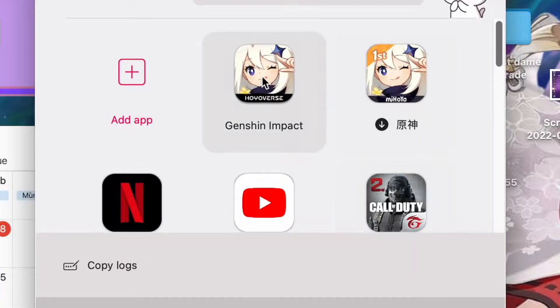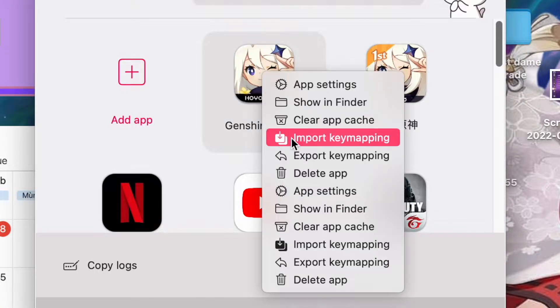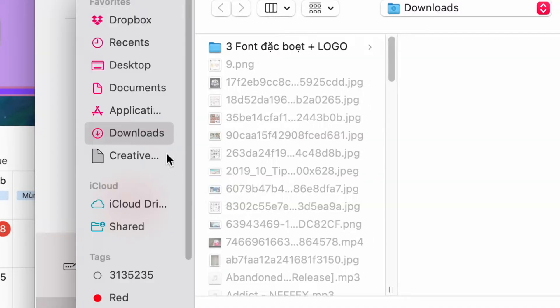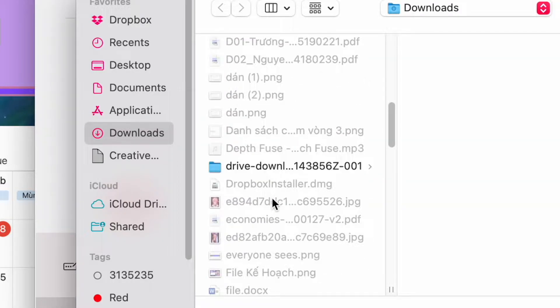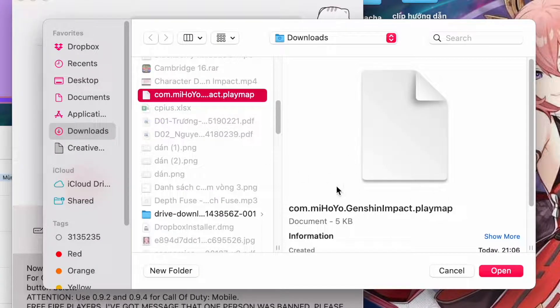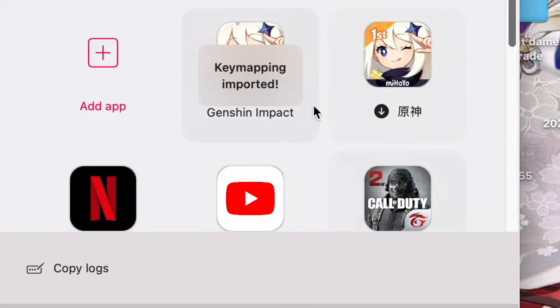Now open FlightCover. Right-click on Genshin Impact and hit Import Keymap. Choose the file you have just downloaded. That's it — now you can use your keyboard.